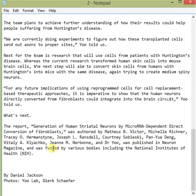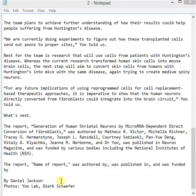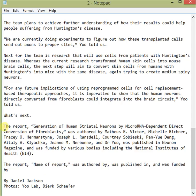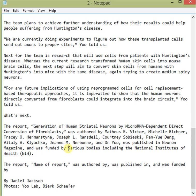And finally, the actual name of the report. This follows another formula: the report name, was authored by, was published in, and was funded by — though sometimes not all of this information is available. For example: 'The report Generation of Human Striatal Neurons by MicroRNA-Dependent Direct Conversion of Fibroblasts was authored by the names of the authors, was published in Neuron Magazine, and was funded by various bodies.'